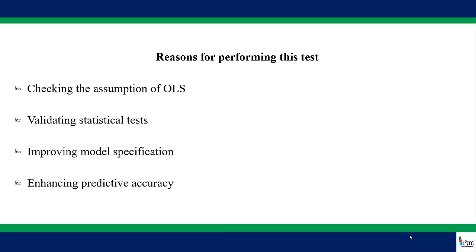In other words, it leads to incorrect conclusions. So there is need to perform this test so that we can validate the statistical tests.